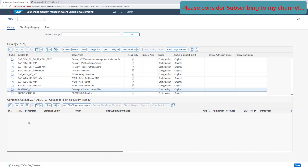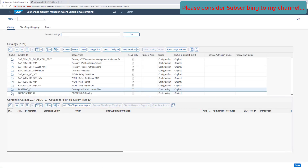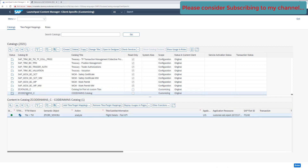Now let's add a tile. We will not be creating a new tile here; we will be using the same tile created in our previous videos. Let's add a tile — the easy way is to go from the old catalog, which already has the tile available.